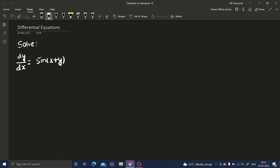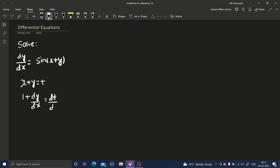What we can do in this question is let x plus y as t. And if we differentiate both sides with respect to x, the derivative of x is 1, derivative of y is dy/dx, and derivative of t is dt/dx.